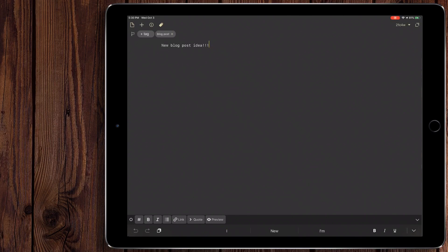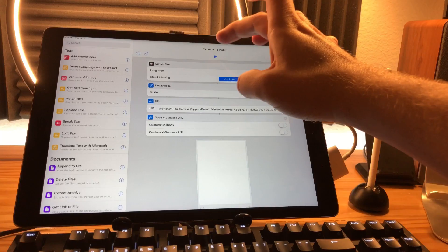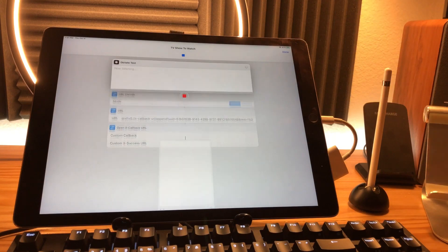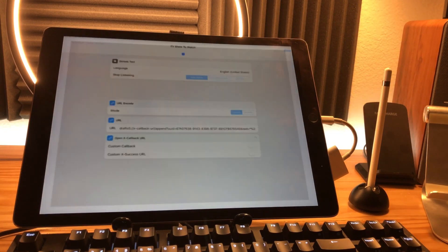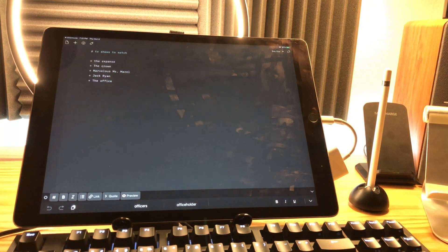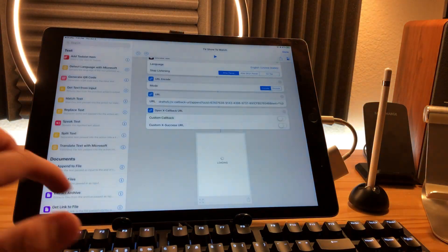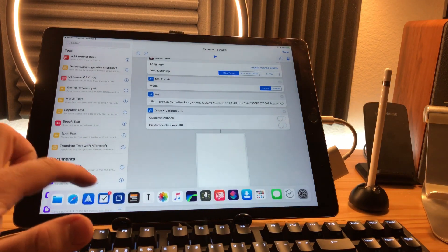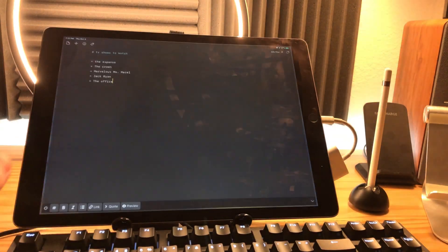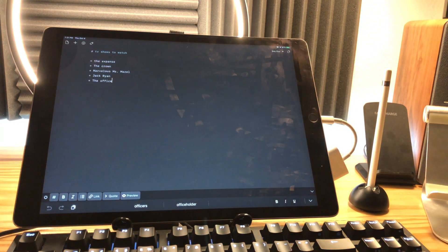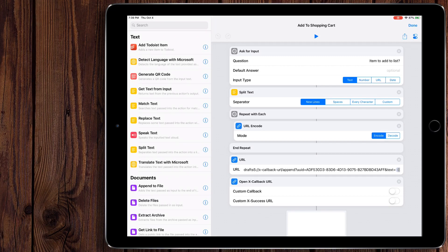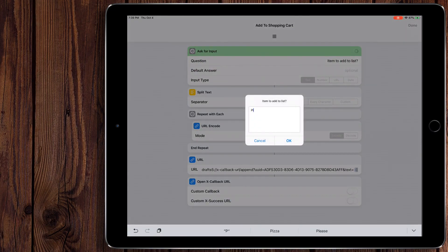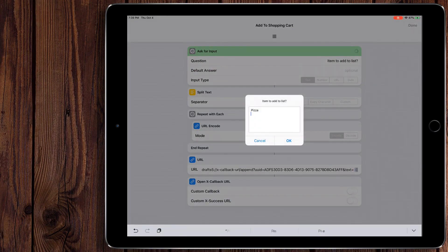And then we can come over here, new blog post idea. You can see it's tagged with blog post, new blog post idea. So this is a really easy, quick way to just quickly type a note, get your thoughts out of your head, put it in your note taking application and just get done with it. I really like this. I use this a lot.